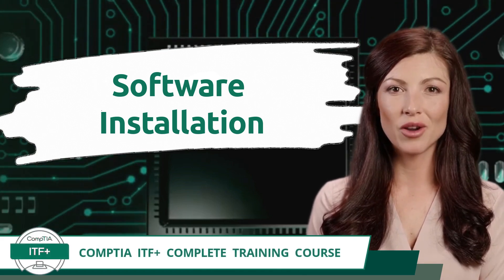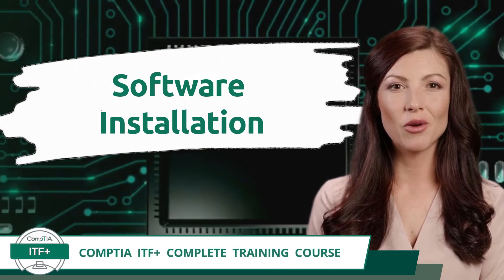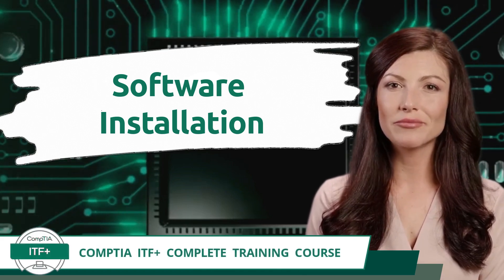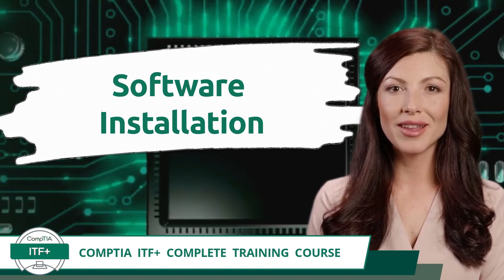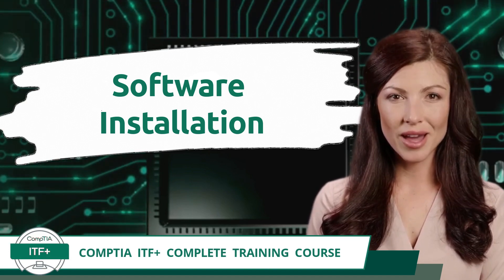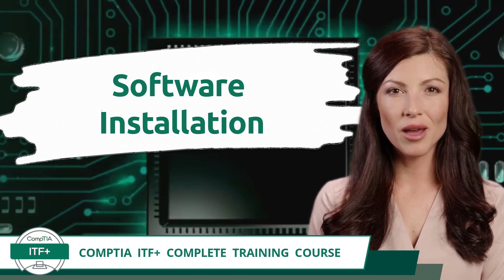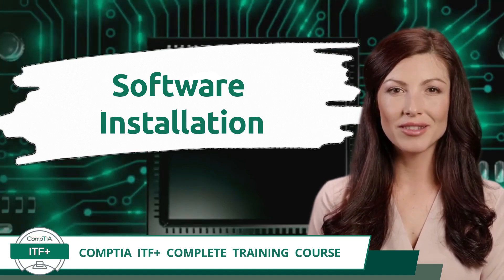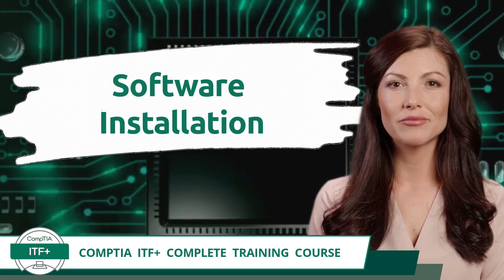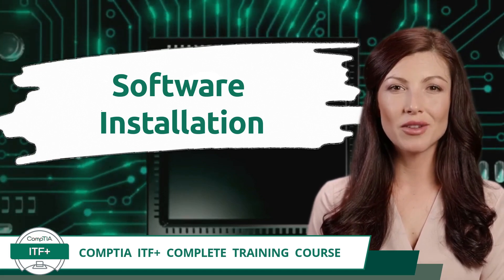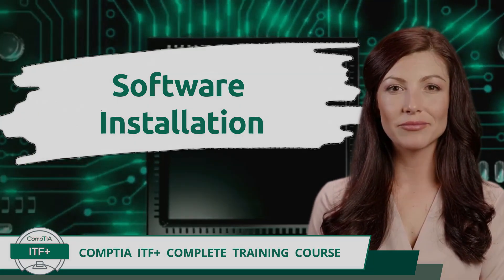CompTIA ITF Plus Complete Training Course. Exam Objective 3.6, Compare and Contrast General Application Concepts and Uses. Software Installation.